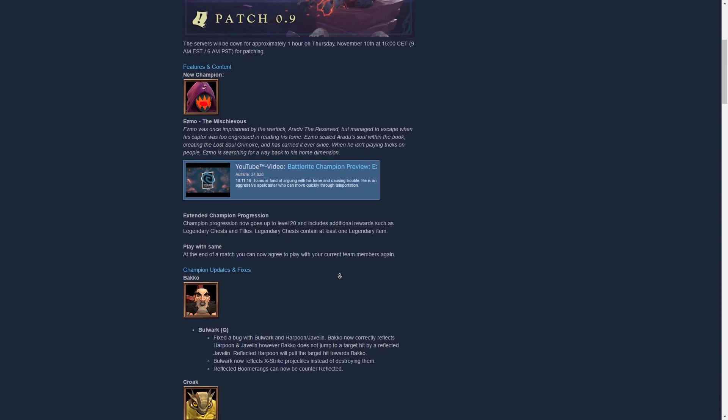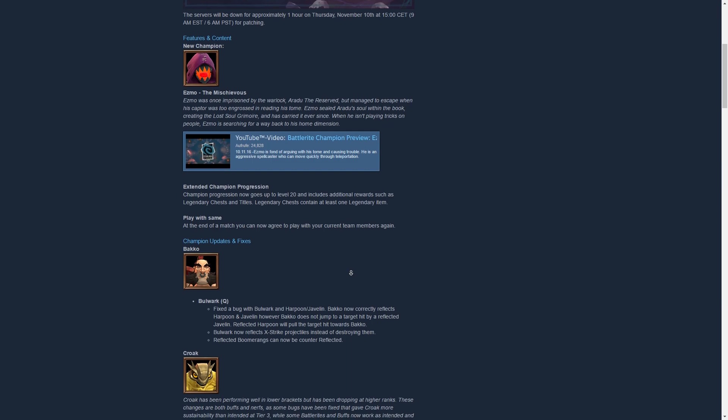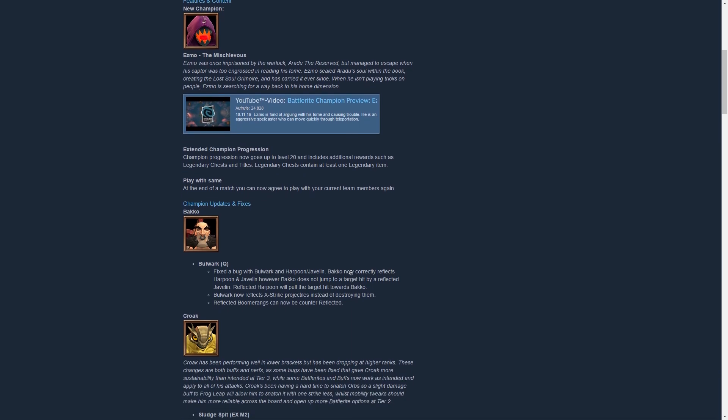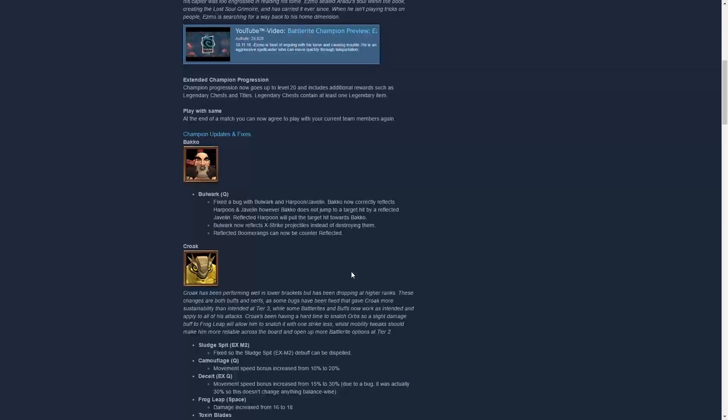Then there's also the new feature which allows you to play with the same people at the end of the match if you really like playing with them. I think that's really cool because it reminds me of Guild Wars Arena. When you're on a streak and doing well with that person, you can just add them and play together, making it easier to find new buddies on Battle Rite.